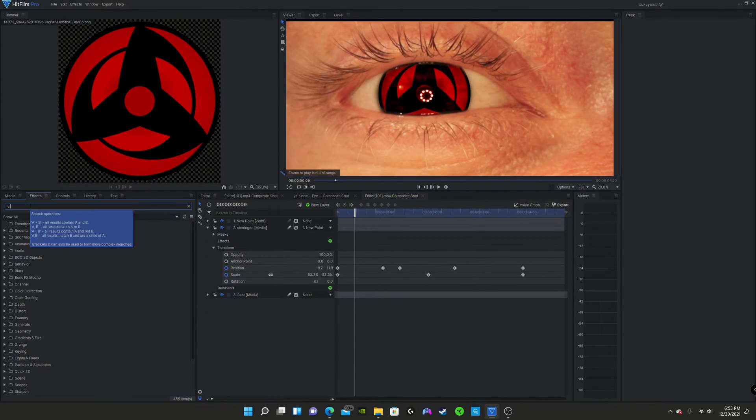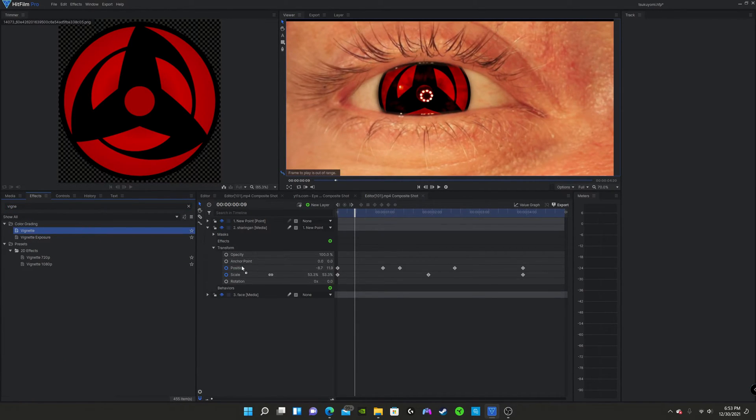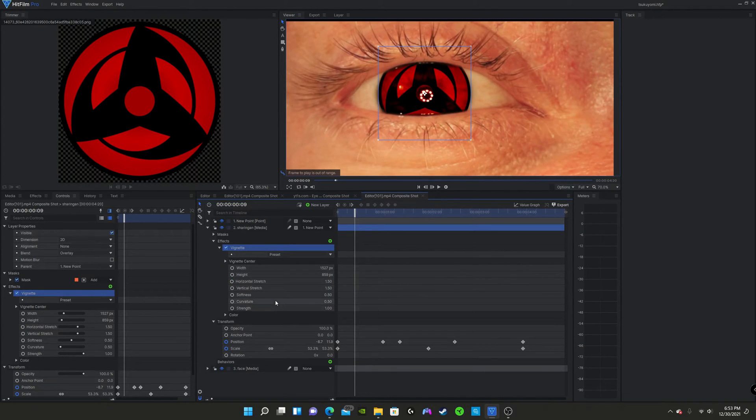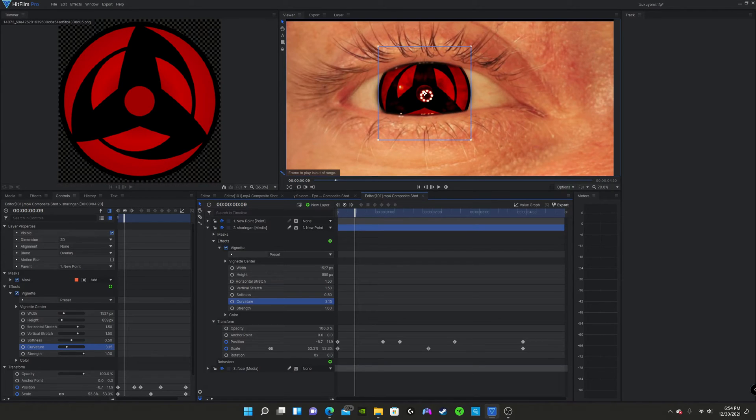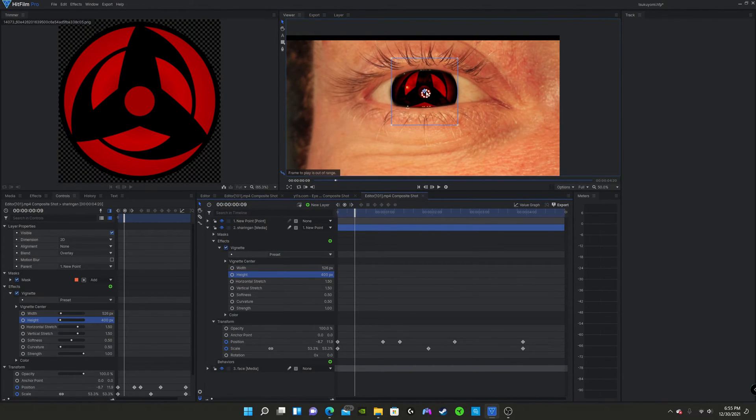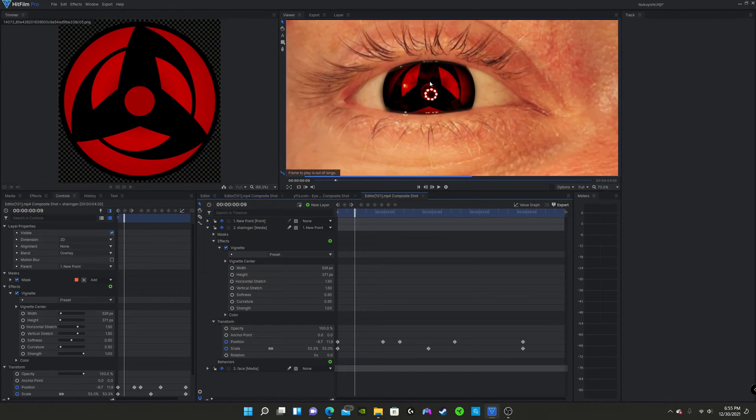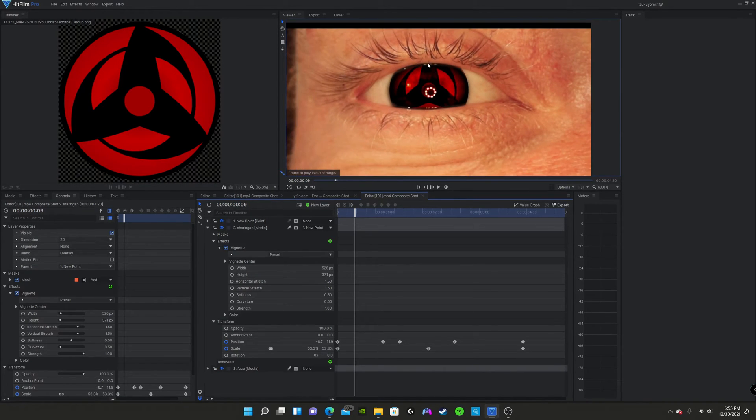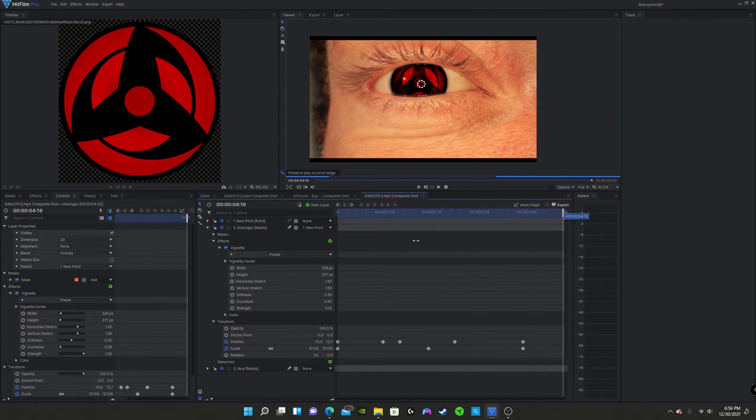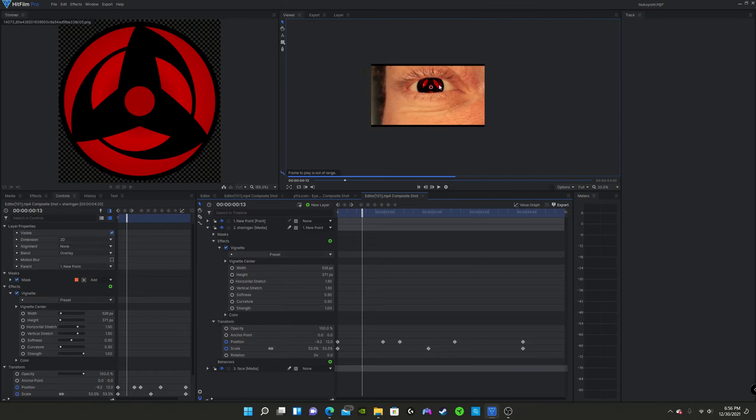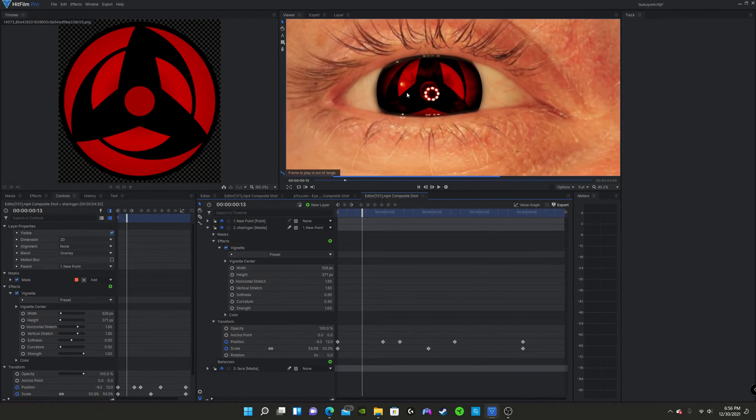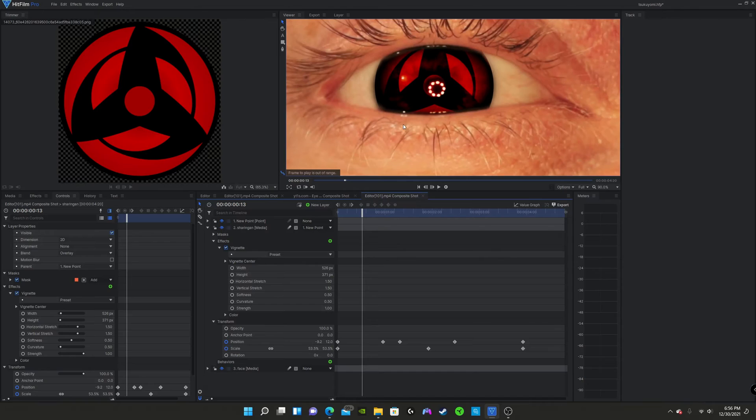So this is what we have. And next, what we're going to do is we're going to go to vignette. And we're just going to make this sort of give the sharingan more depth. So as you can see, our sharingan is looking quite good so far, but it's not good enough. You can tell there's something off. And that is the fact that it's too clear.